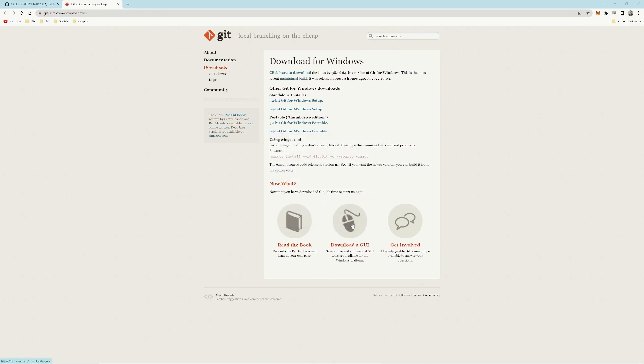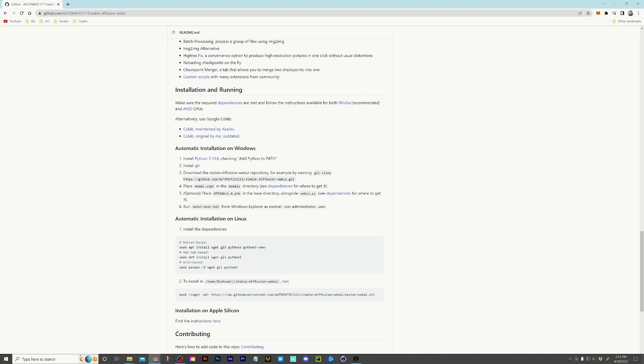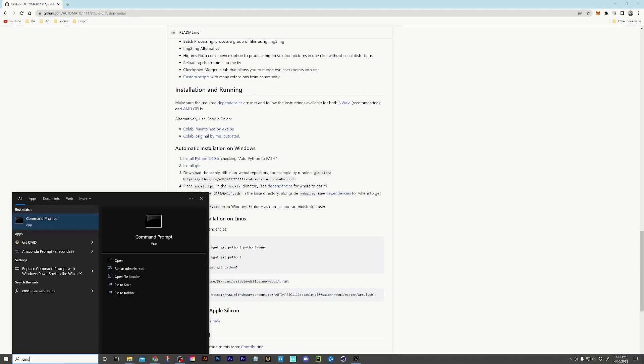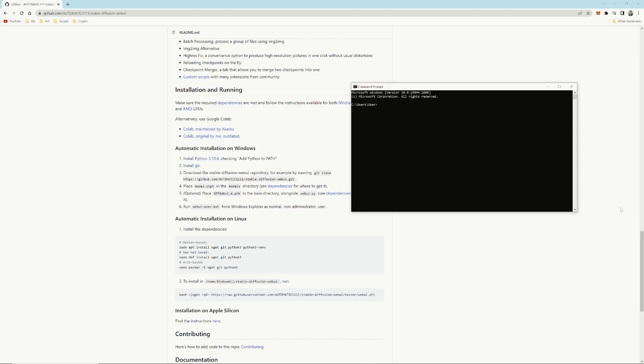I'll come back, close the tab, come back to the next where we will actually download Stable Diffusion itself. Go down to the search bar, press CMD for the command prompt. Bring that up.